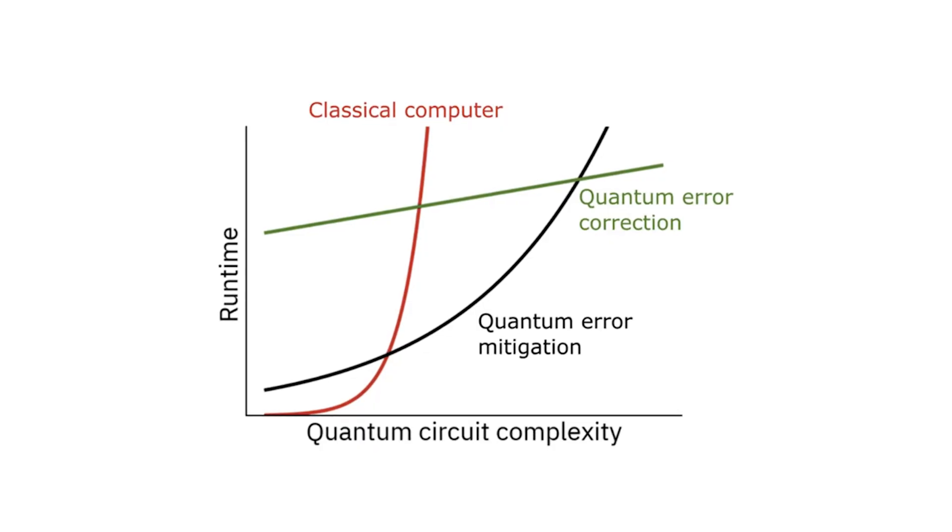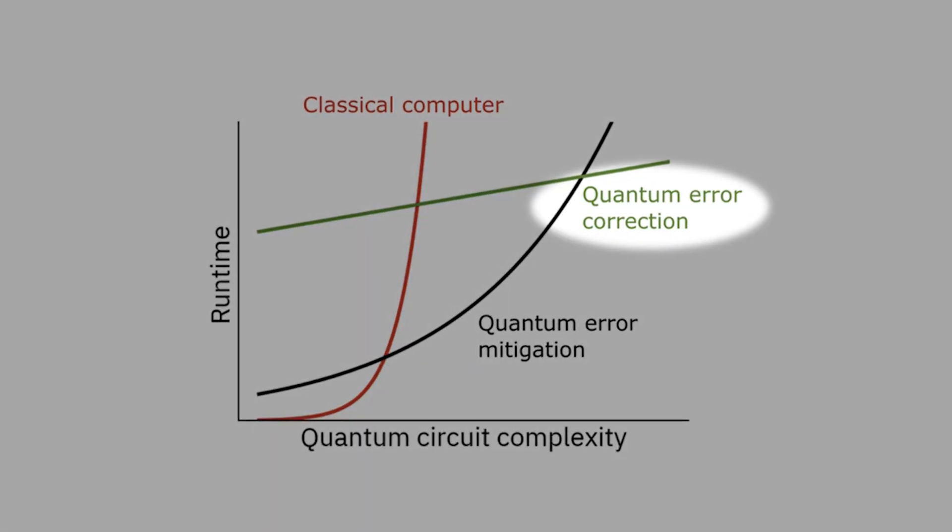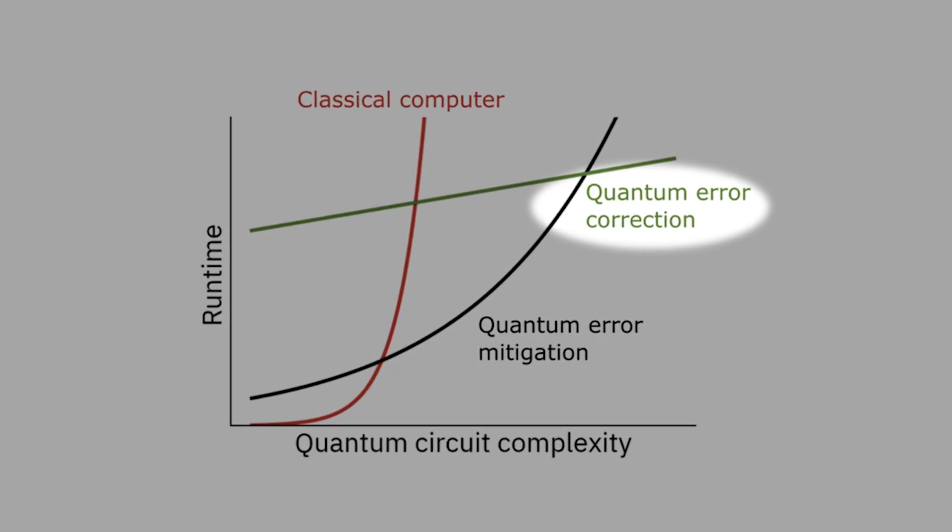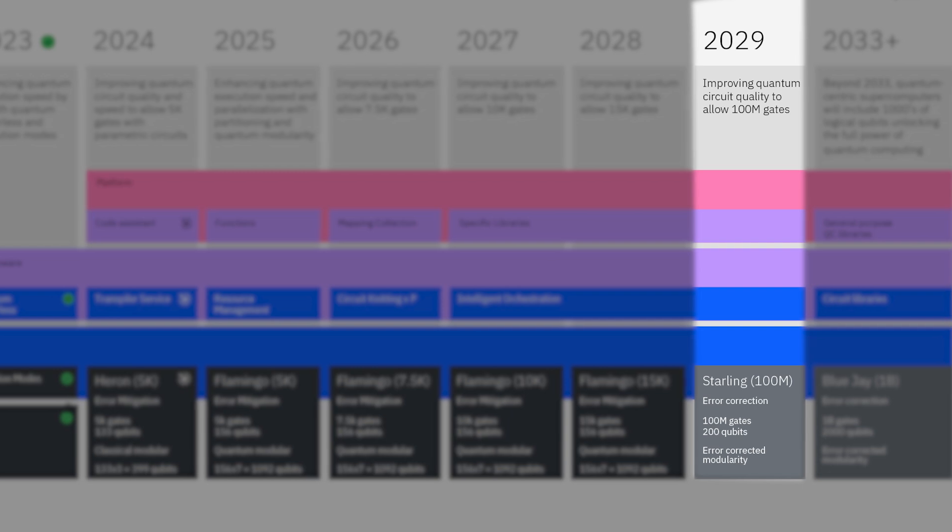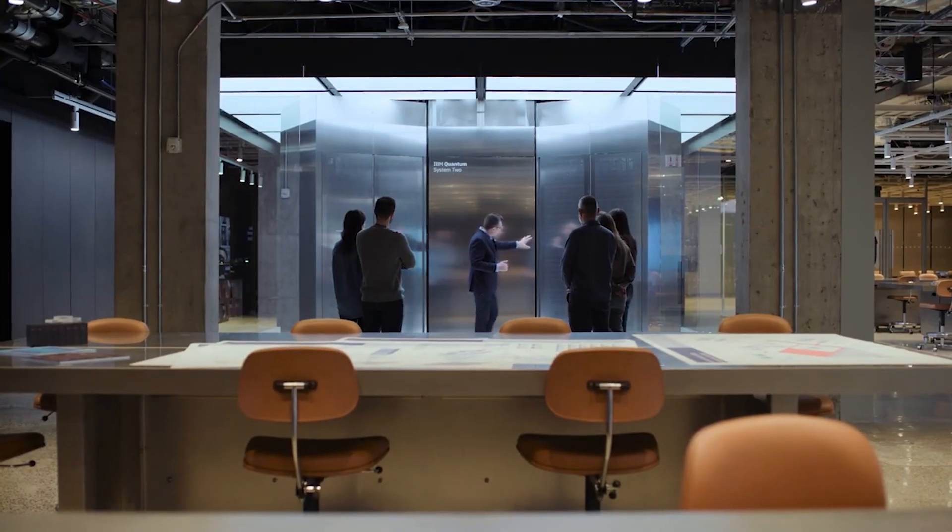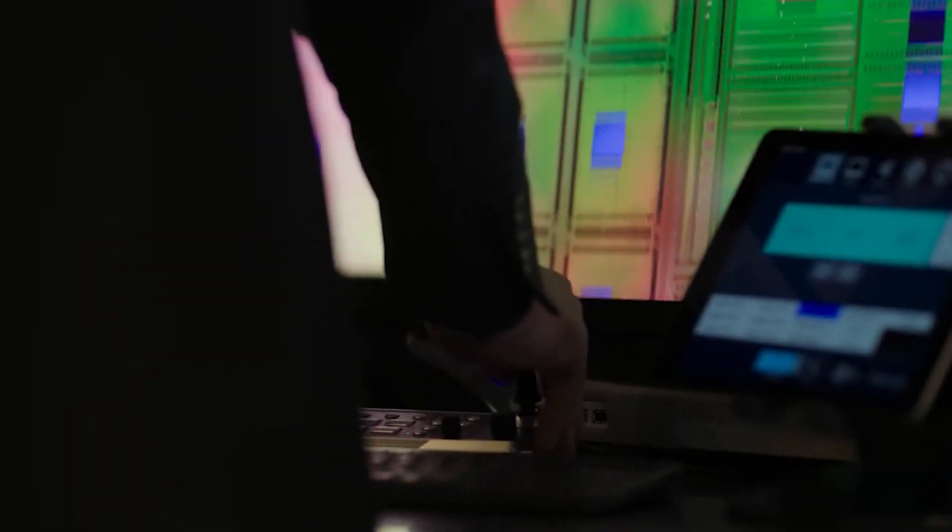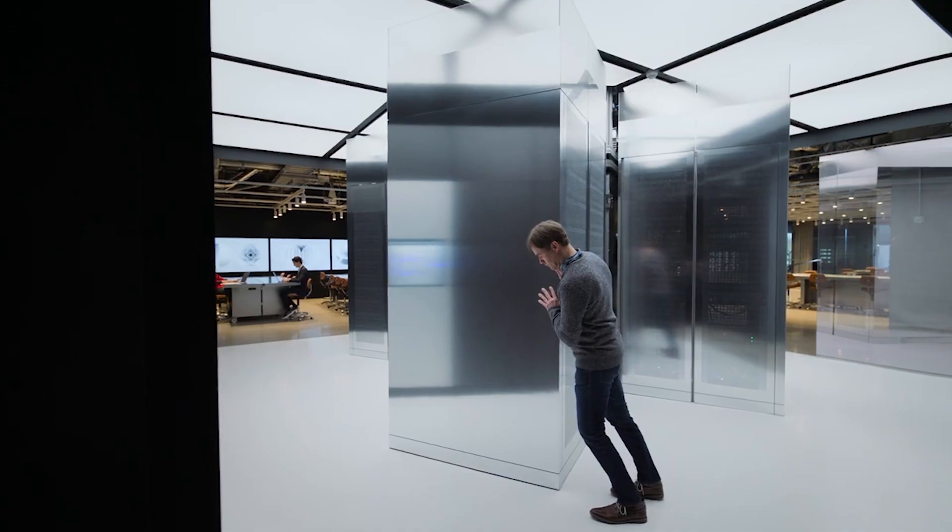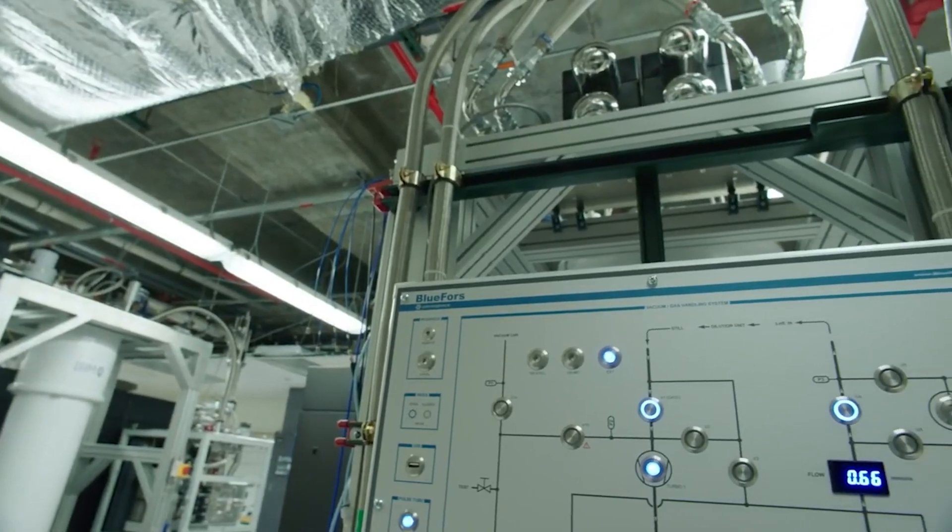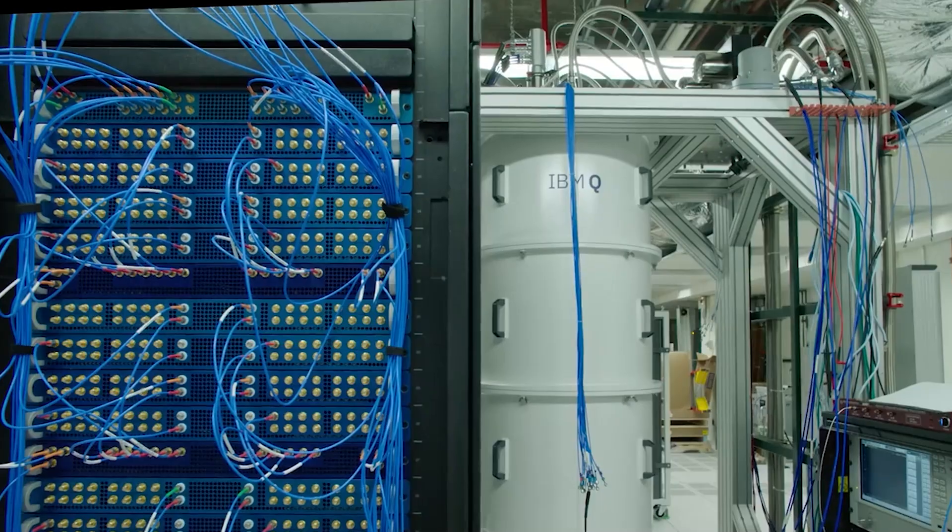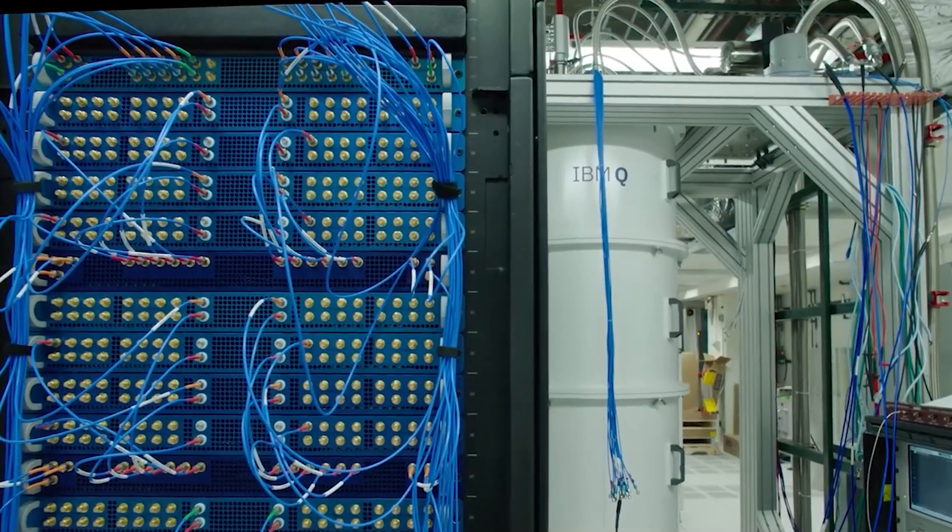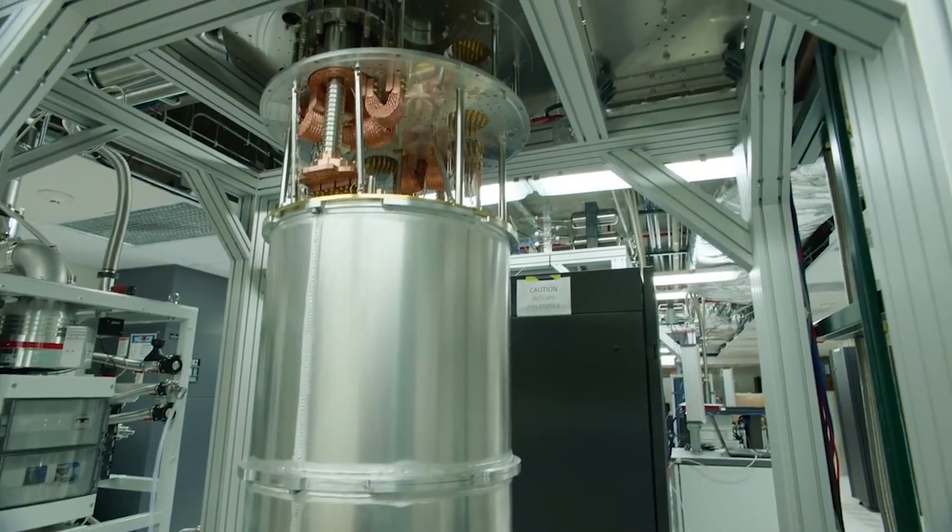IBM will focus all of its efforts on something called error correction. And remember this term because it's going to be important later on. It won't be until 2029 that IBM will introduce Starling with 100 million gates. From this, you can see that they extended the exponential growth by 3 more years, expecting major leaps at the end of this decade. But this tells me something very important about IBM and quantum computing in general. Companies are becoming more and more cautious about throwing money at quantum problems, because they know money will not solve quantum computing problems. And this realization is not exclusive to IBM.